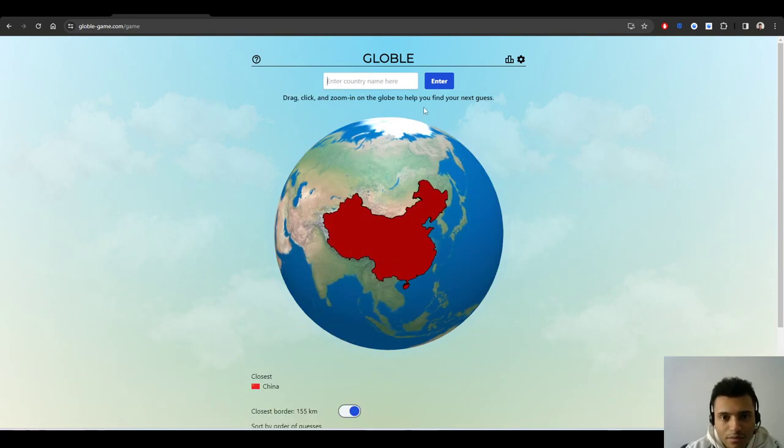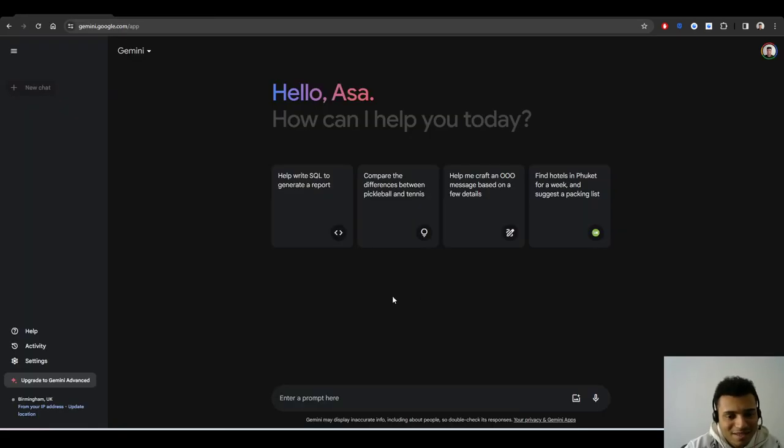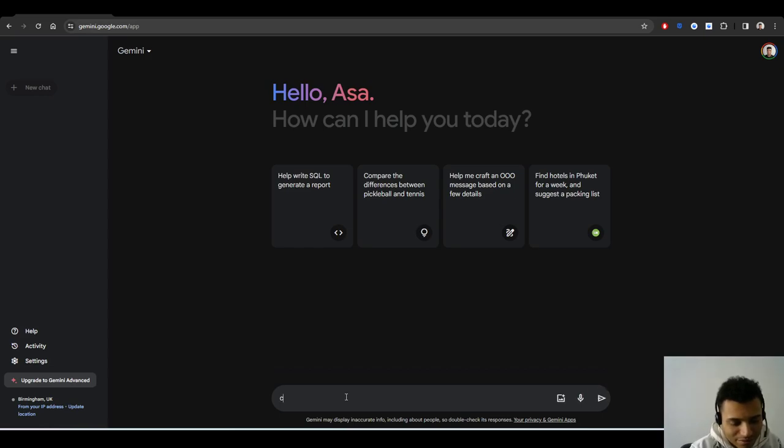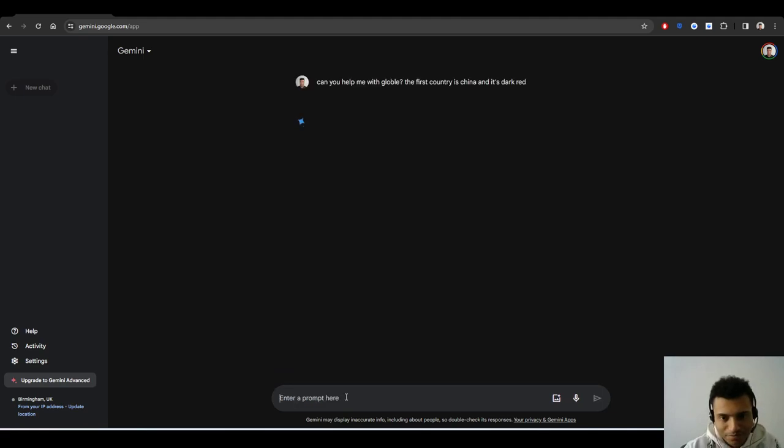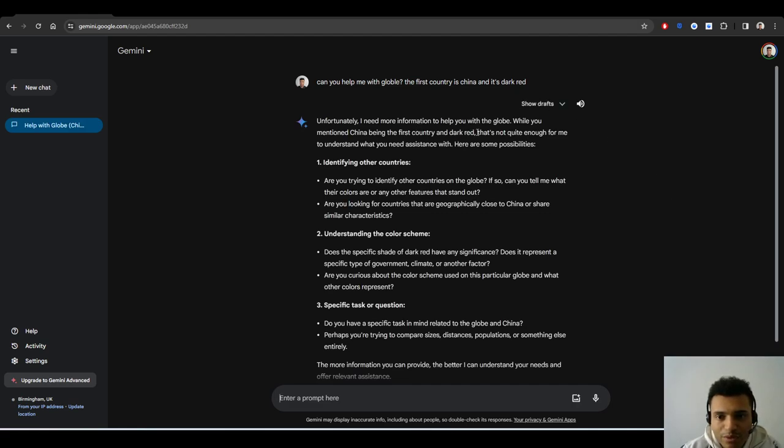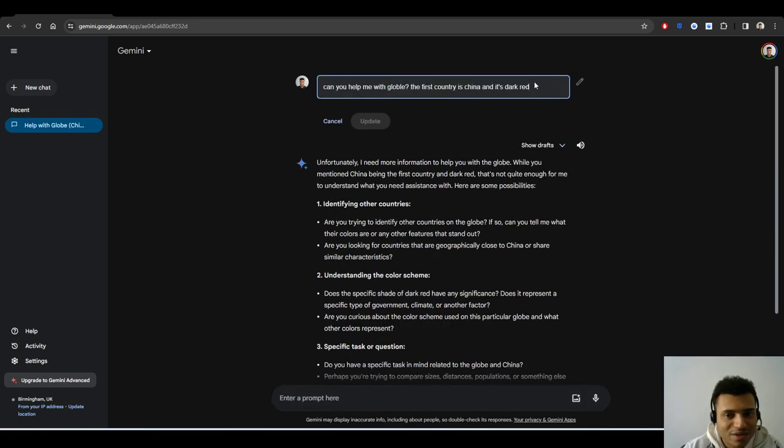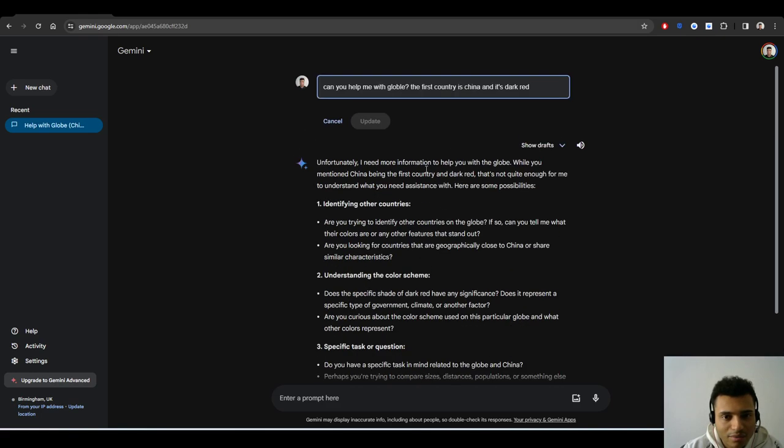I'm going to open Gemini right here. Let's say I guess a random first country: China. It's very red, meaning we're already very close. So let's ask it a question. Can you help me with Globle? The first country is China and it is dark red.